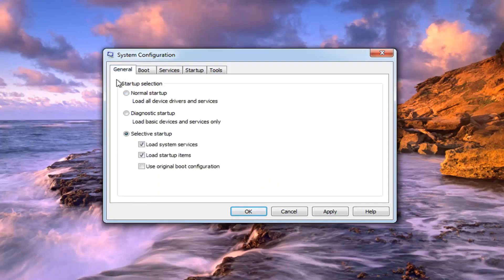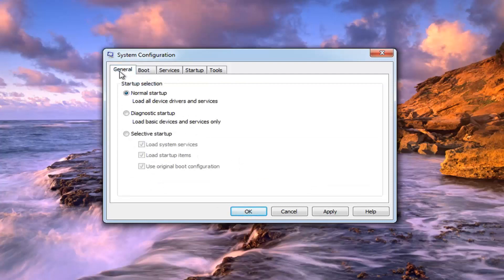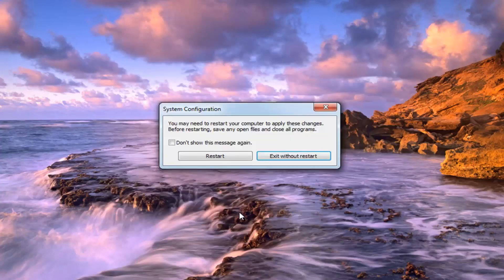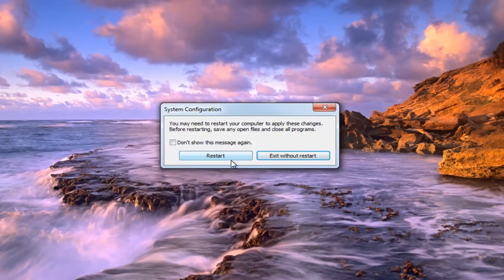And again, like I said, underneath General, select Normal Startup. Make sure you do both of those. Then left click on Apply to save the change and left click on OK. You will have to restart your computer to make the change.